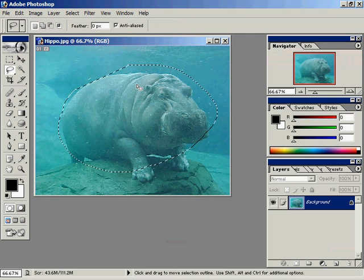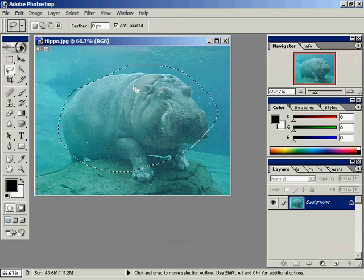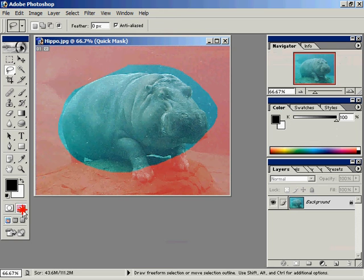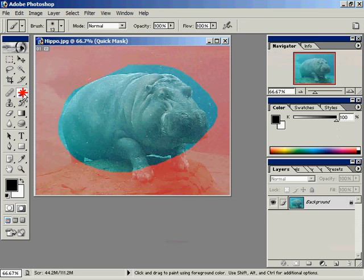Now I've started with a very crude selection using the lasso tool. I'll go down here to quick mask mode. Now what we'll do in quick mask mode is you'll notice there's a red overlay.